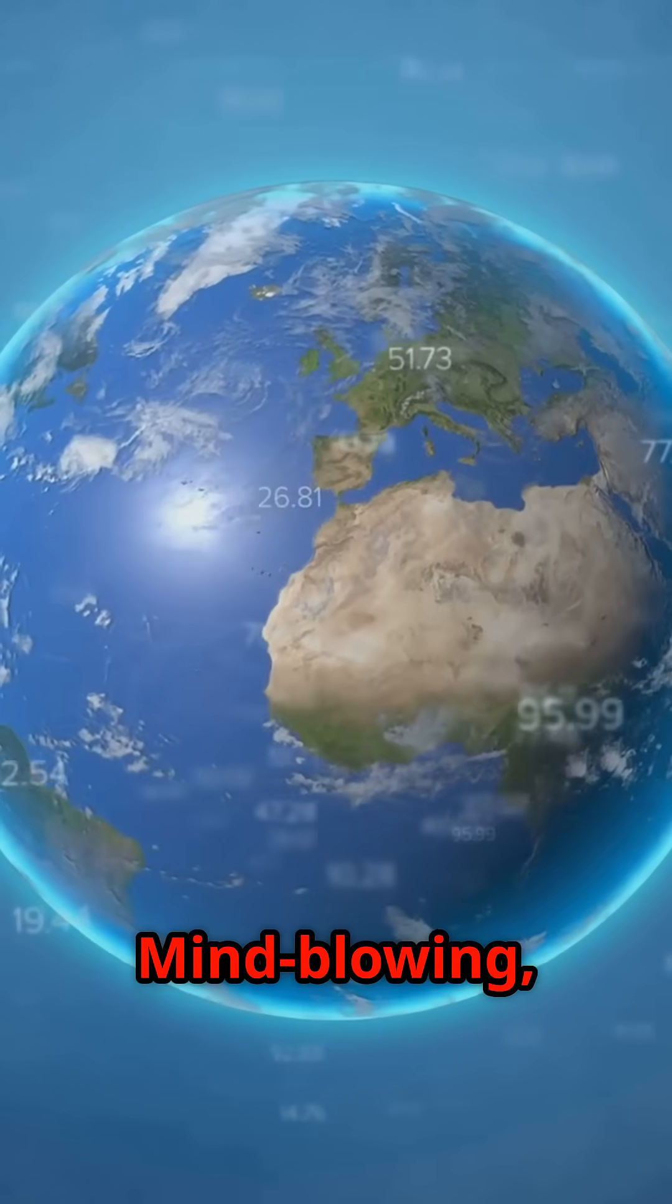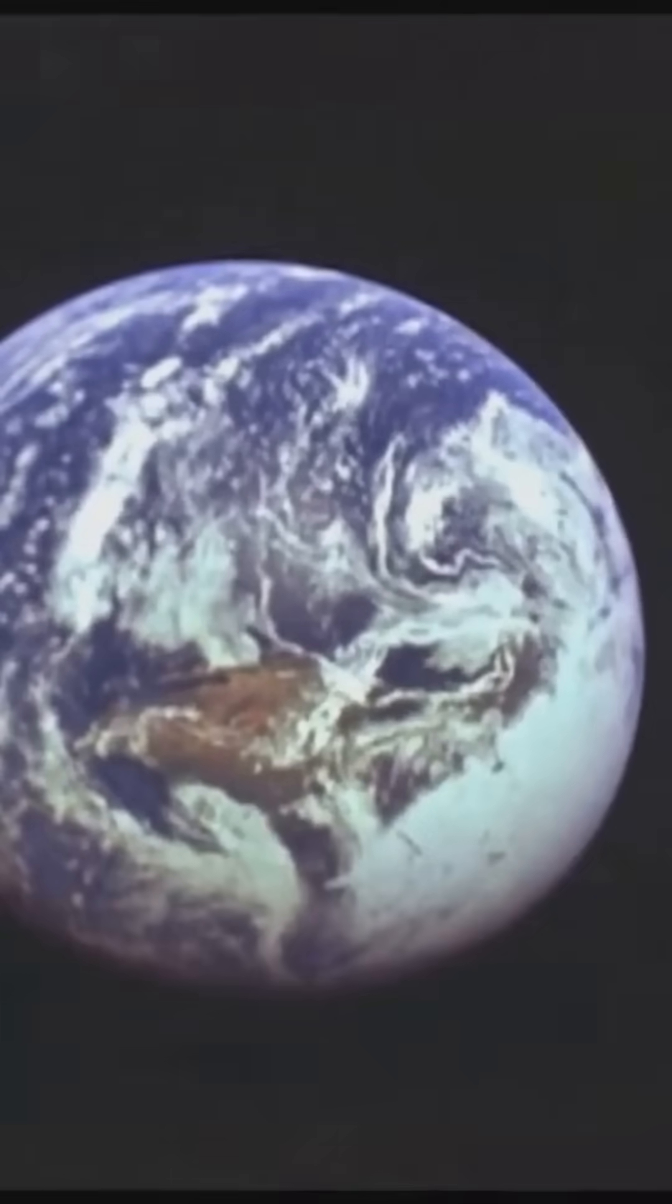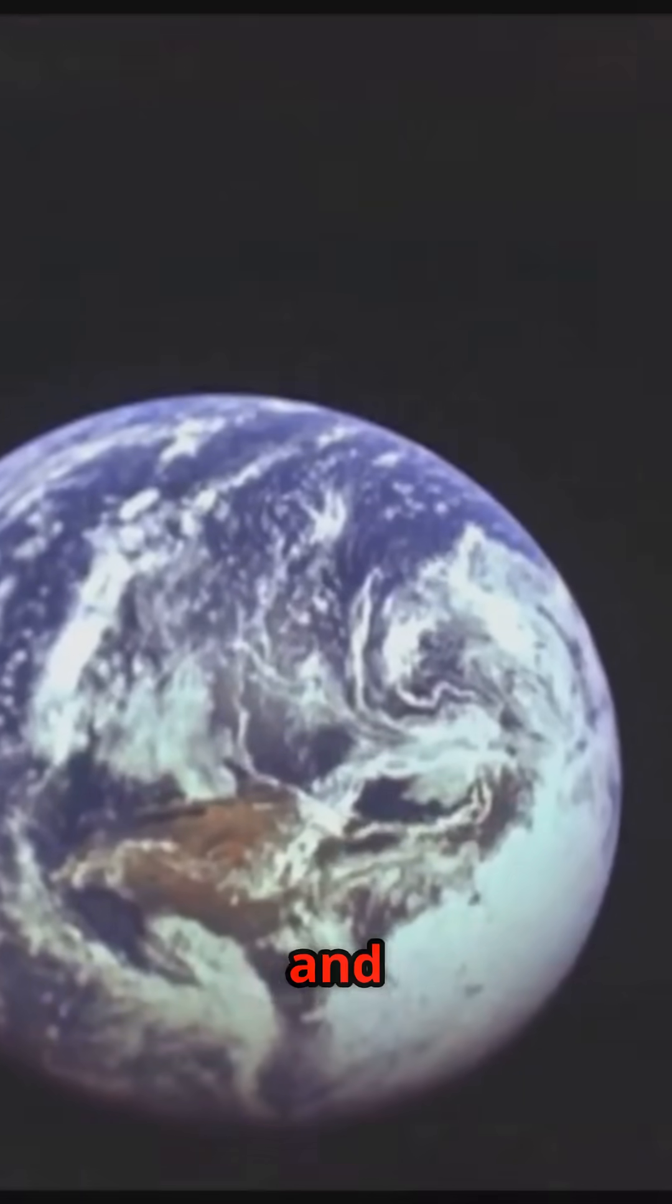Mind-blowing, right? Stay curious and keep exploring the wonders of our ever-changing Earth.